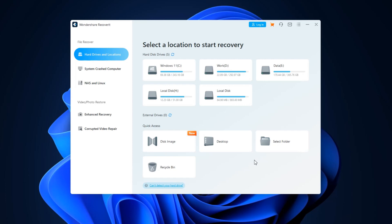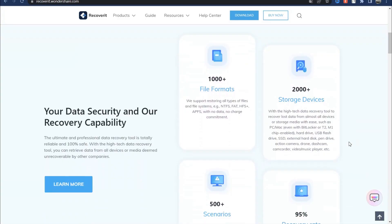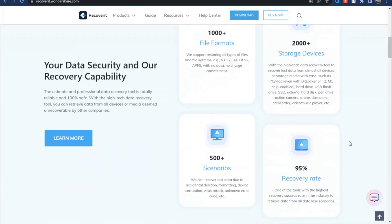I think main features of Recoverit are the best performance and device support. It supports data recovery from 2000 storage devices and 1000-plus file formats. Also, it serves 500-plus real-life data loss scenarios, like formatting, system crashes, virus attacks, etc., with a high success rate.